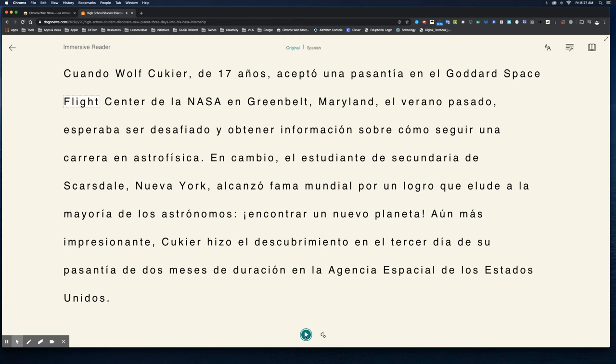So there is the Immersive Reader extension — I hope this helps you all out with your students. Let us know how it works for you. If you have any questions, feel free to reach out to us at the Office of 21st Century Learning; we'd be more than happy to help you out.